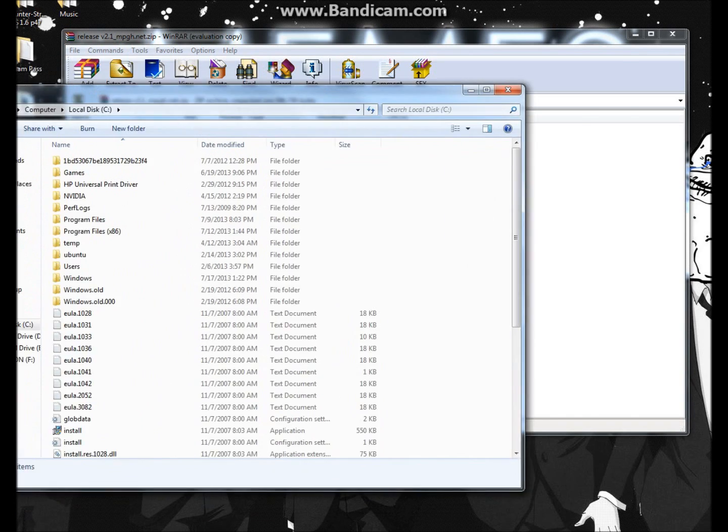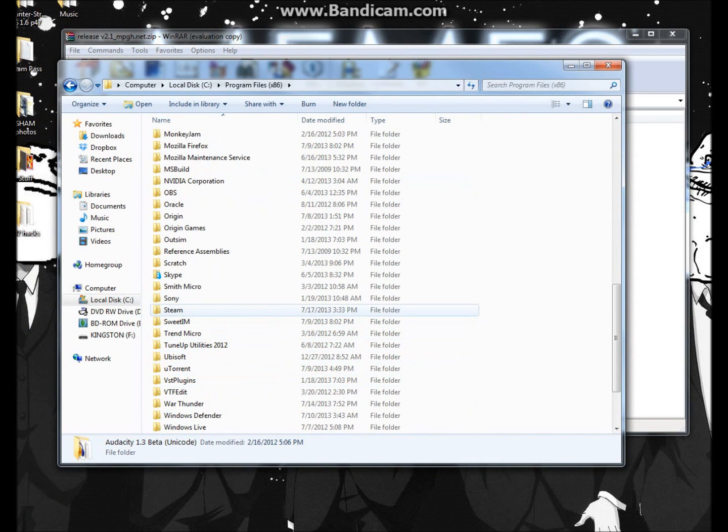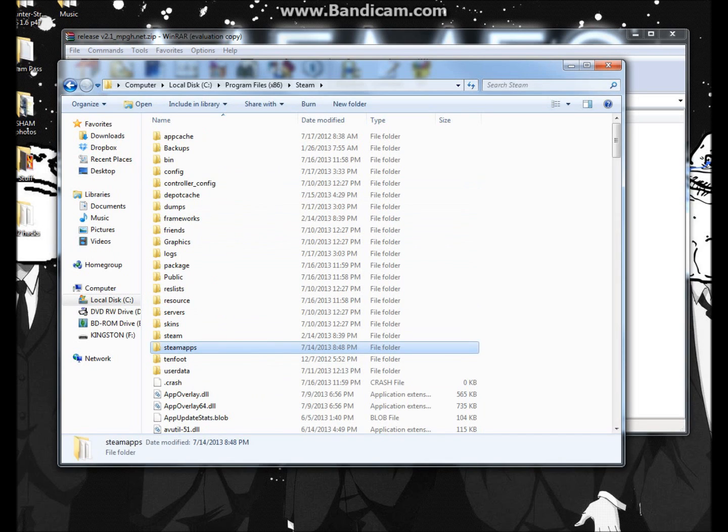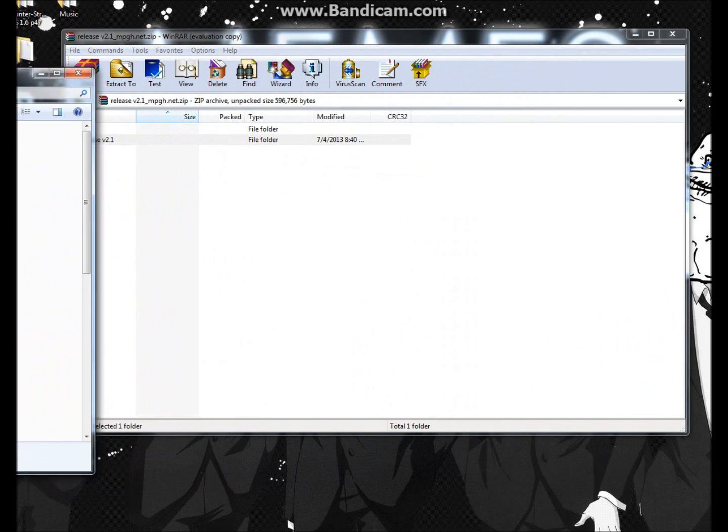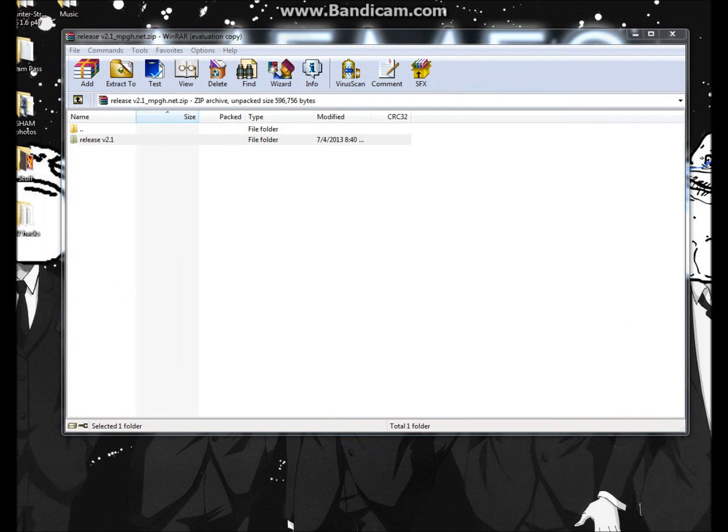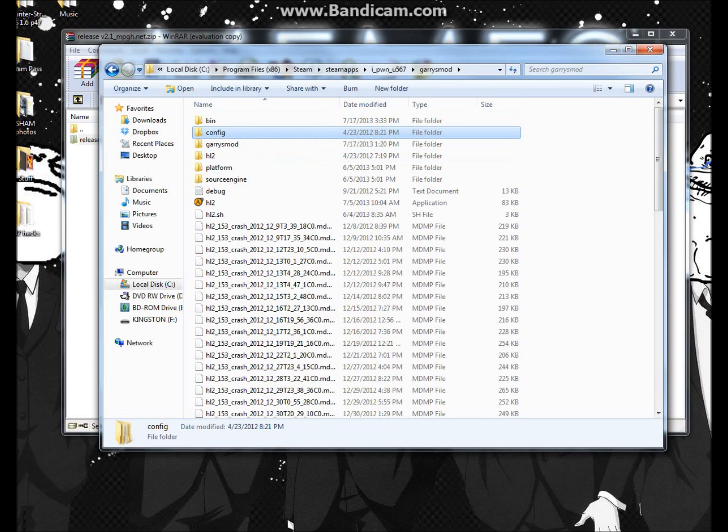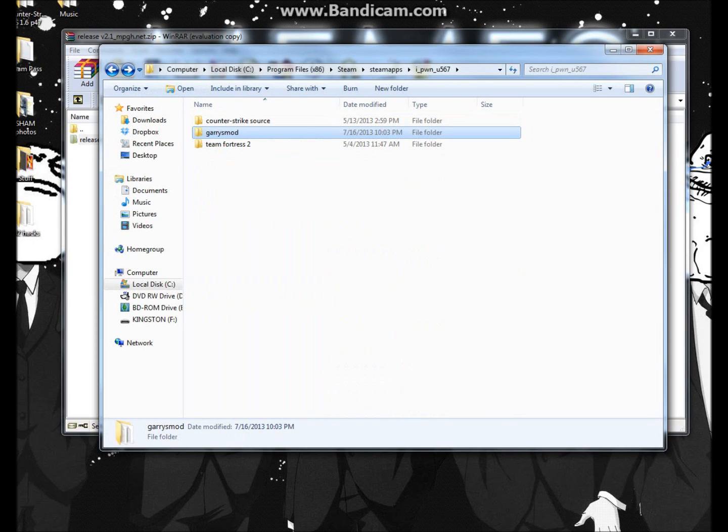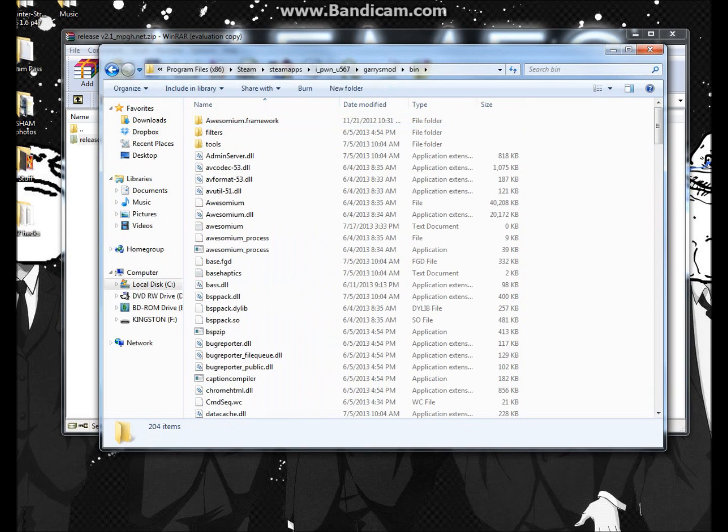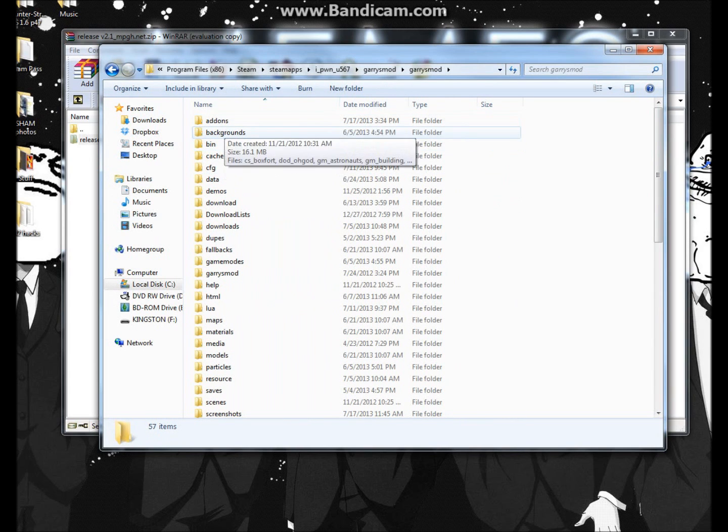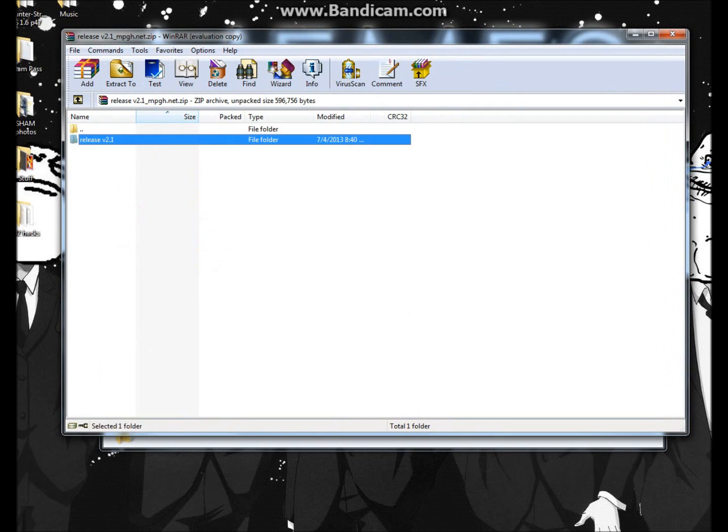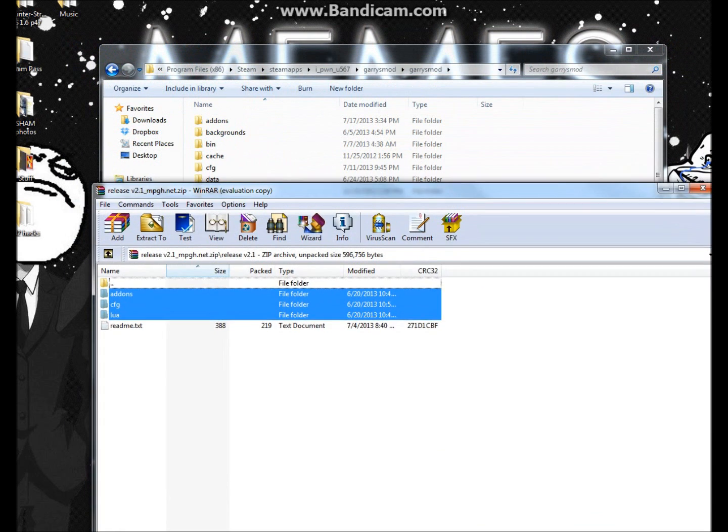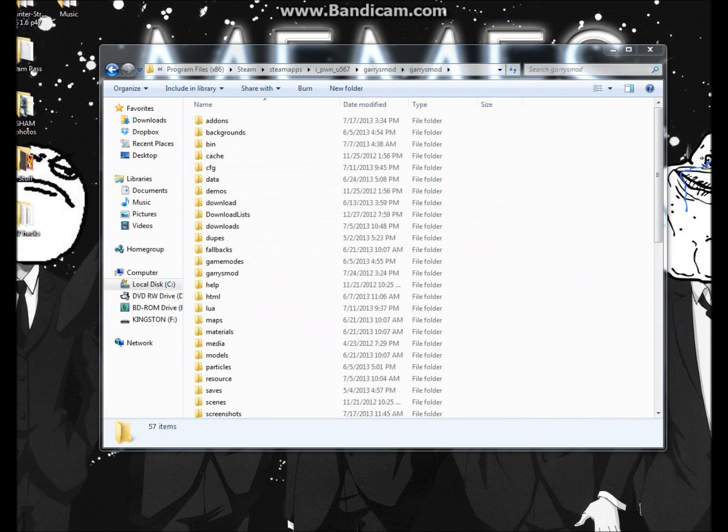What you're going to want to do is go to your local disk, go to program files, and then go to your Steam files, and then Steam apps. Once you go into the second Garry's Mod folder, go ahead and go to the second Garry's Mod folder. And then in this add-ons, it will explain it in the patch. Take these three folders right here, drag and drop them in here. I'm not going to do it because I don't want to have the hacks on this account.